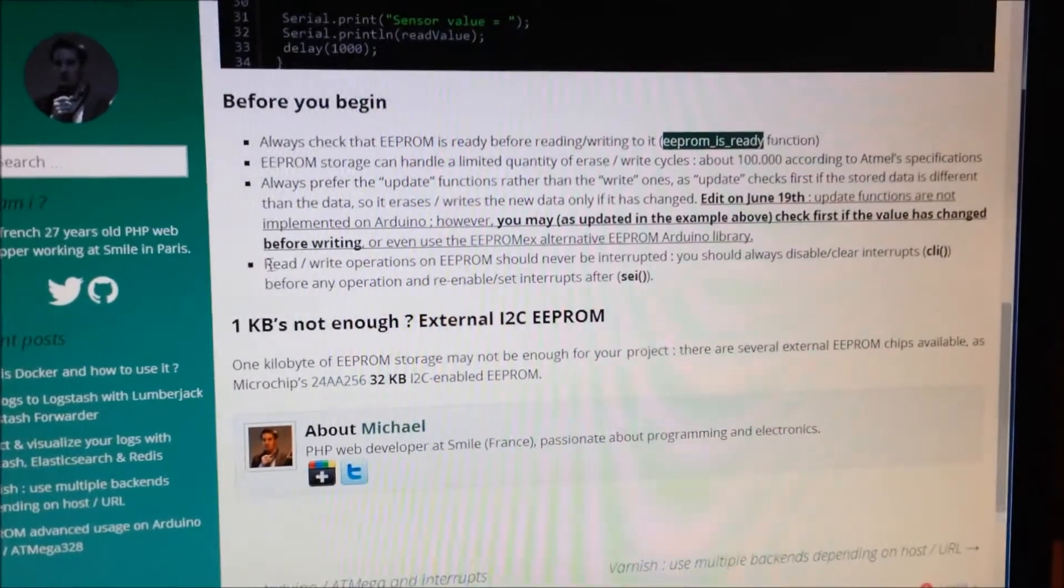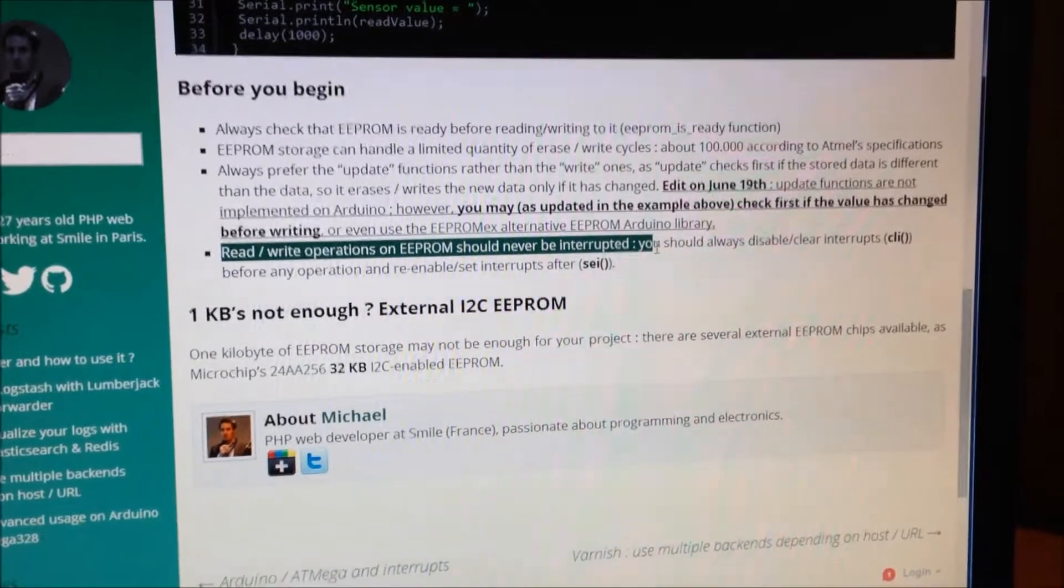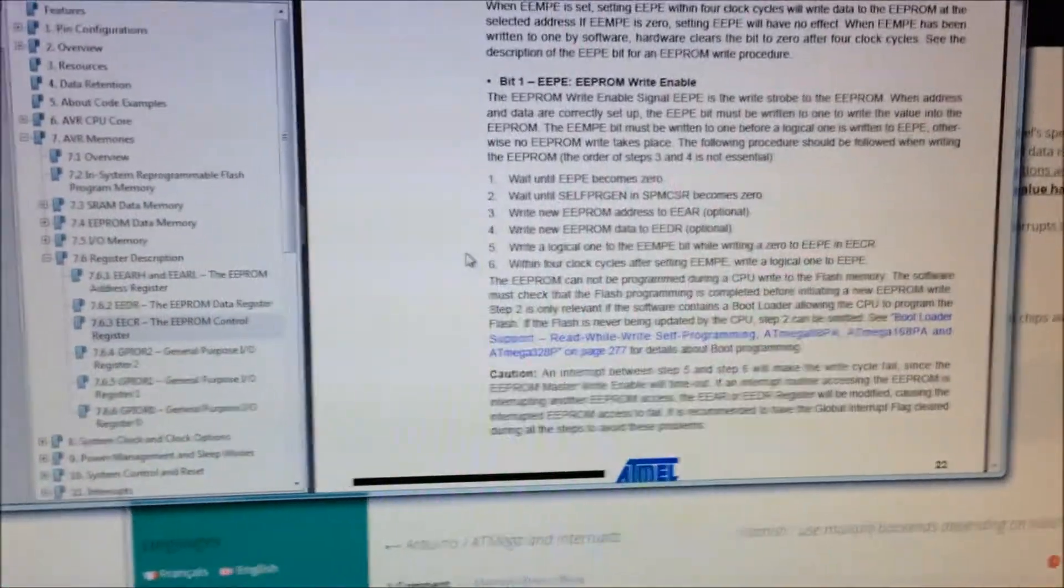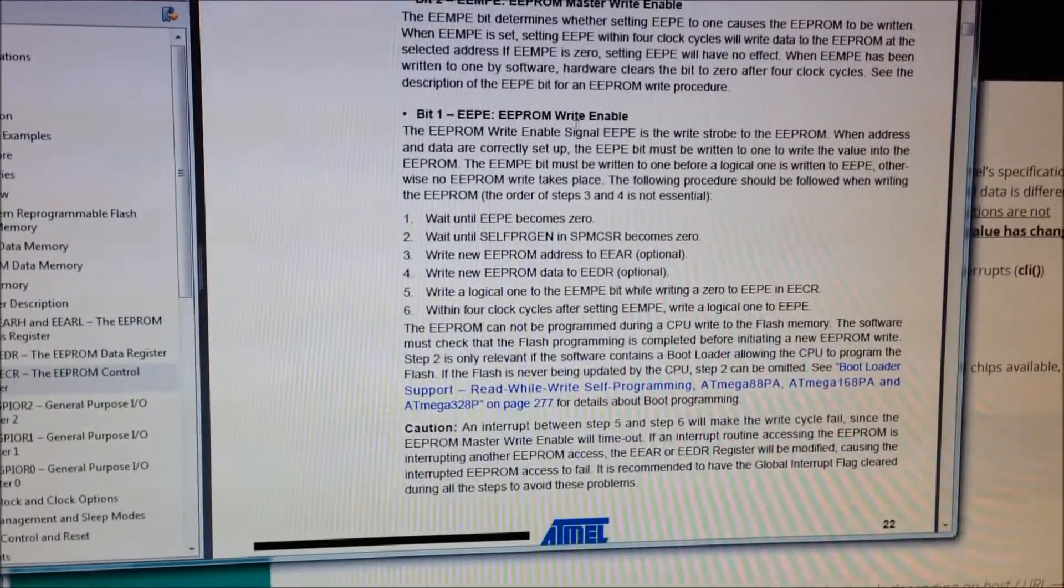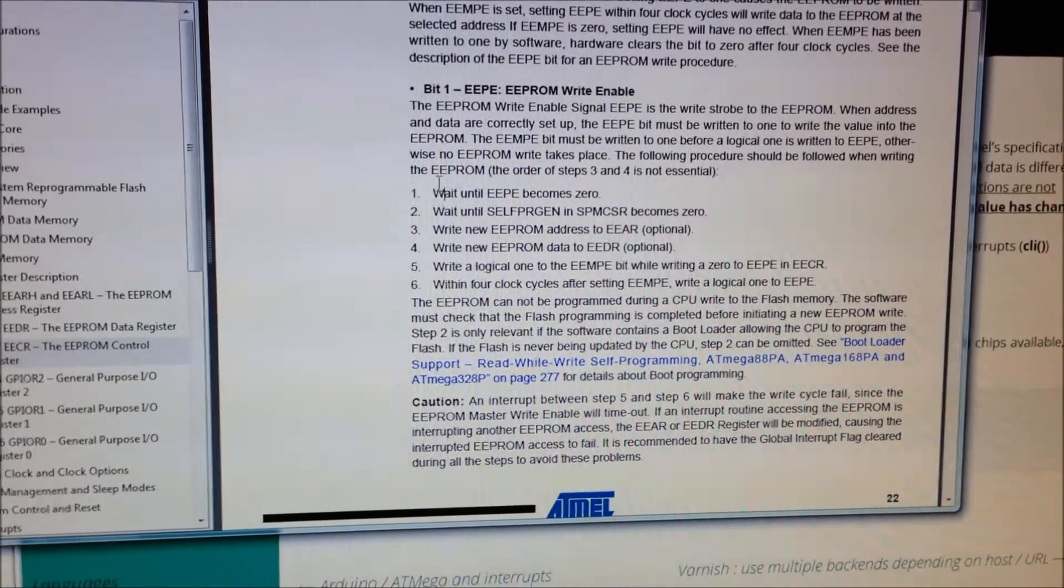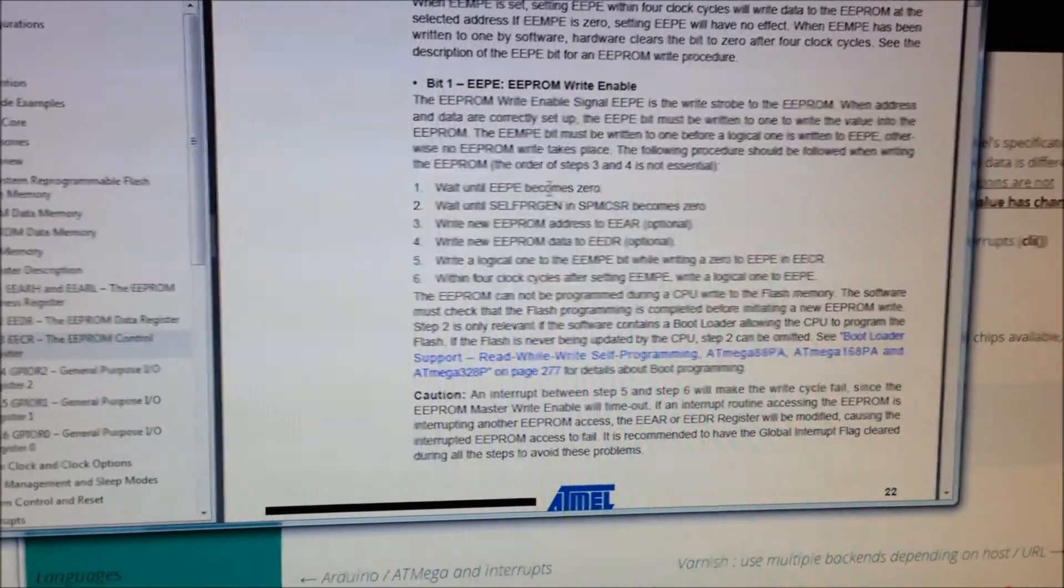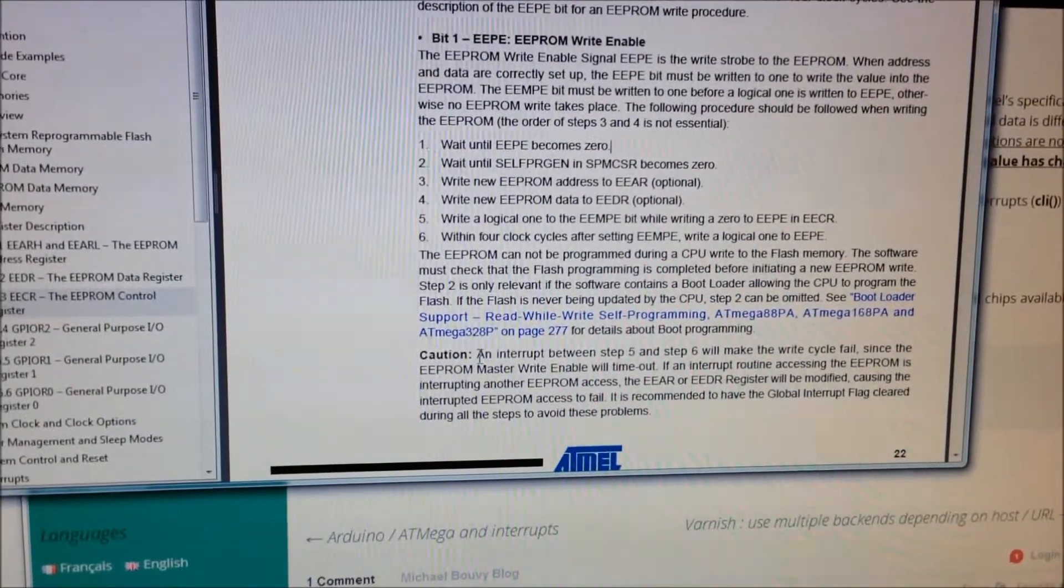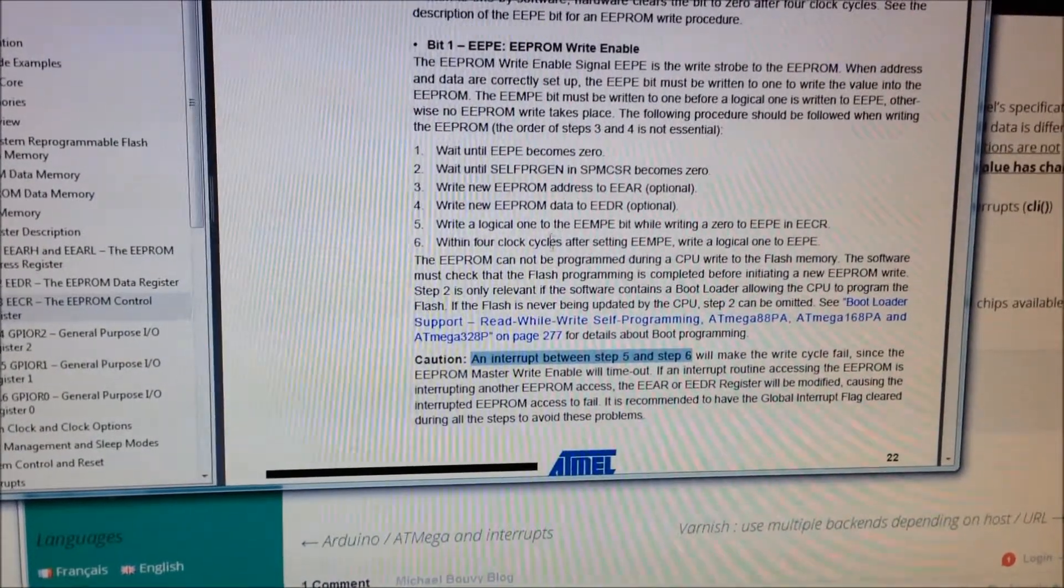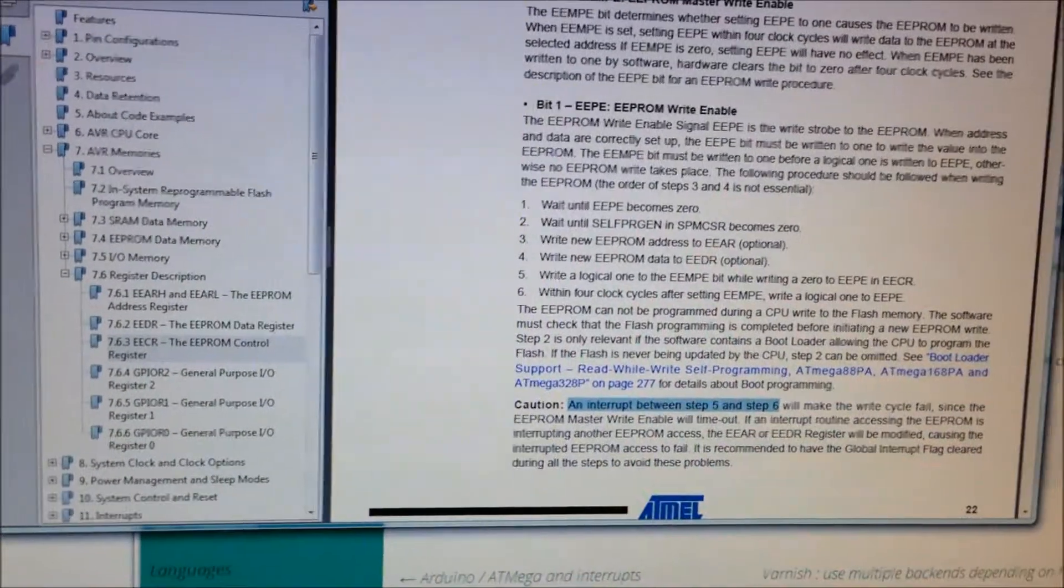And he also talks about how you need to make sure that there's no interrupts that happen when you're doing this. He just read the data sheet. There happens to be this EEPROM control register, and they talk about how you need to wait for this control register to basically signal that you can start using the EEPROM and make sure that no interrupts happen between steps five and six or you're going to be in trouble.